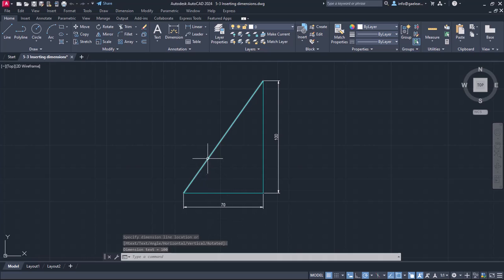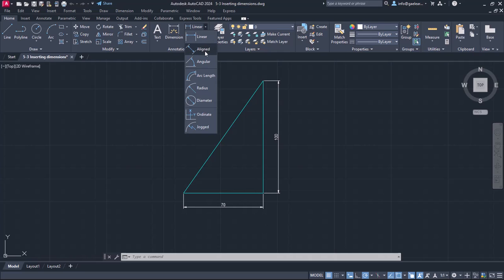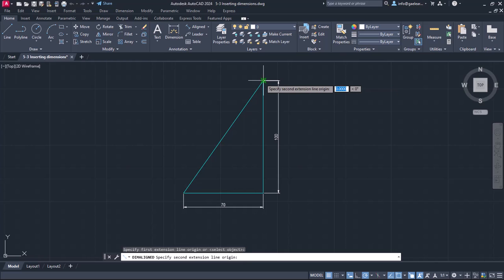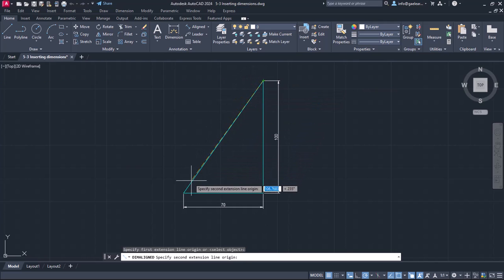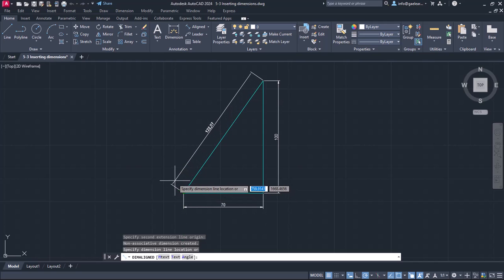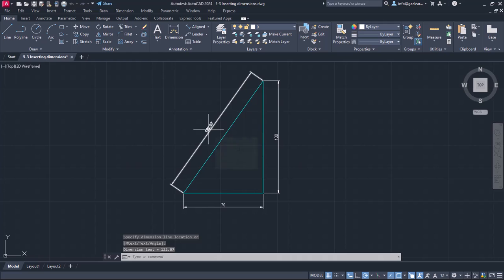When it comes to inclined lines, such as the hypotenuse in the current example, the linear dimension will not display the length of the side but the linear distance between the end points. So, to display the actual length of this side, I will open the list with the dimension options and select the aligned dimension. I have to select the first extension line origin point, then the second. The length of the side appeared, and notice that the extension lines are parallel to the hypotenuse. I will click to place this dimension and move on to insert dimensions to the angles.